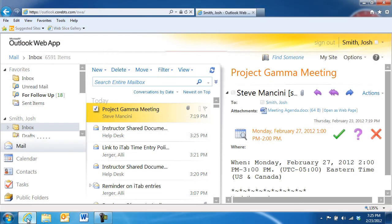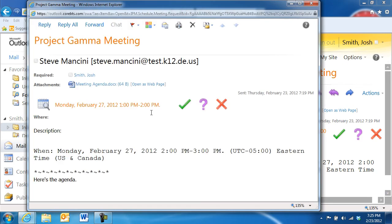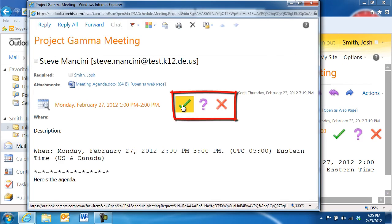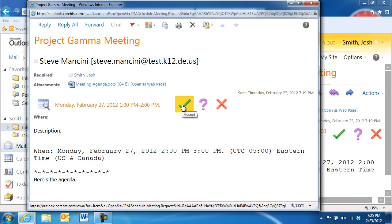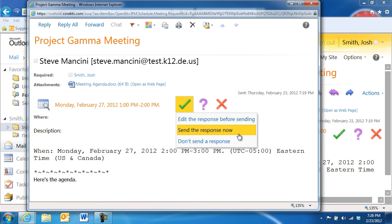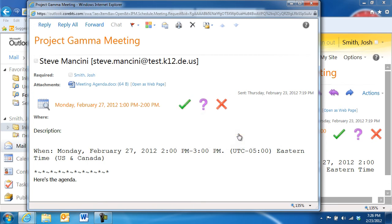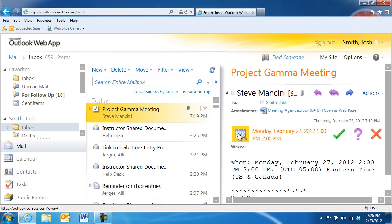When someone invites you to a meeting, you will receive a meeting request email in your inbox. When you open the email, you'll see options to accept, decline, mark as tentative, or even suggest a new time for the meeting. This way, the meeting organizer can track who will be attending the meeting and who may not be able to attend.